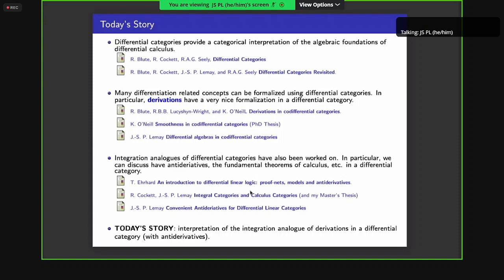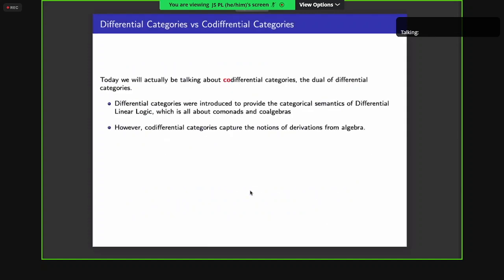Today I'll be talking about interpreting the integration analog of a derivation, which is an operator satisfying the Roto-Baxter rule — the analog of the Leibniz rule — in a differential category with antiderivatives. I first have to mention a bit of terminology: today we'll be talking about co-differential categories, the dual of differential categories.